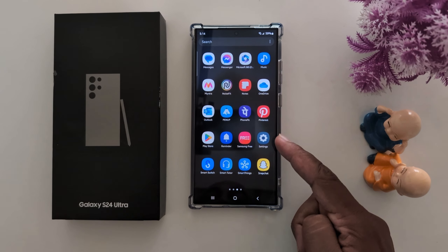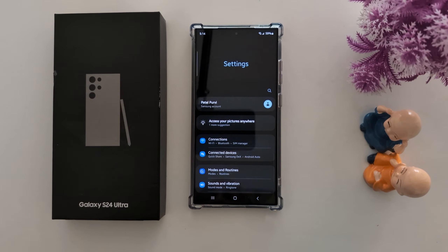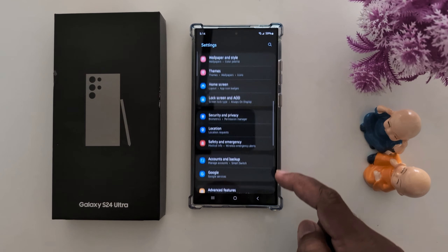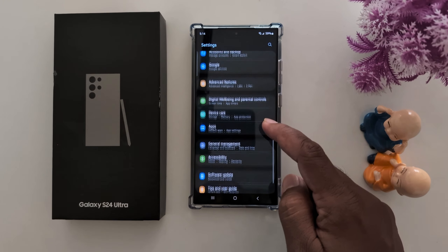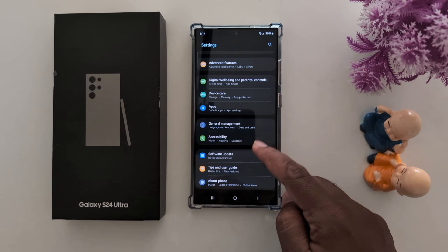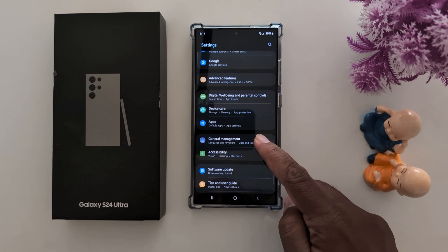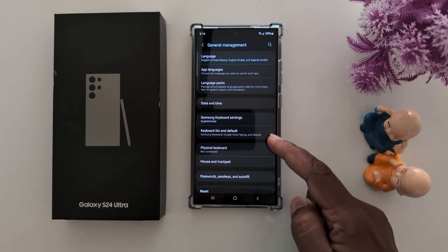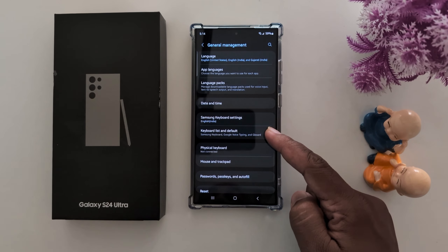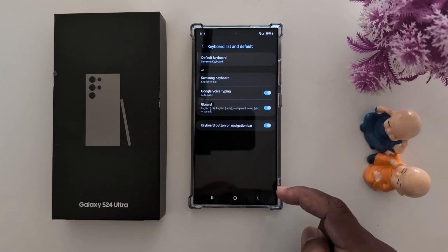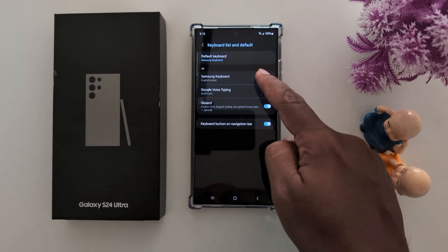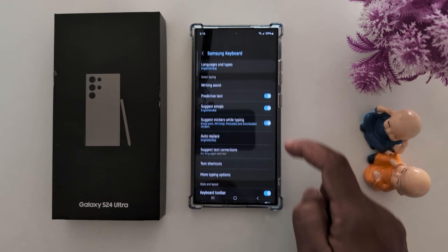Tap on Settings. Now scroll down to General Management. Tap on General Management. Now tap on Keyboard List and Default. Tap on Samsung Keyboard.